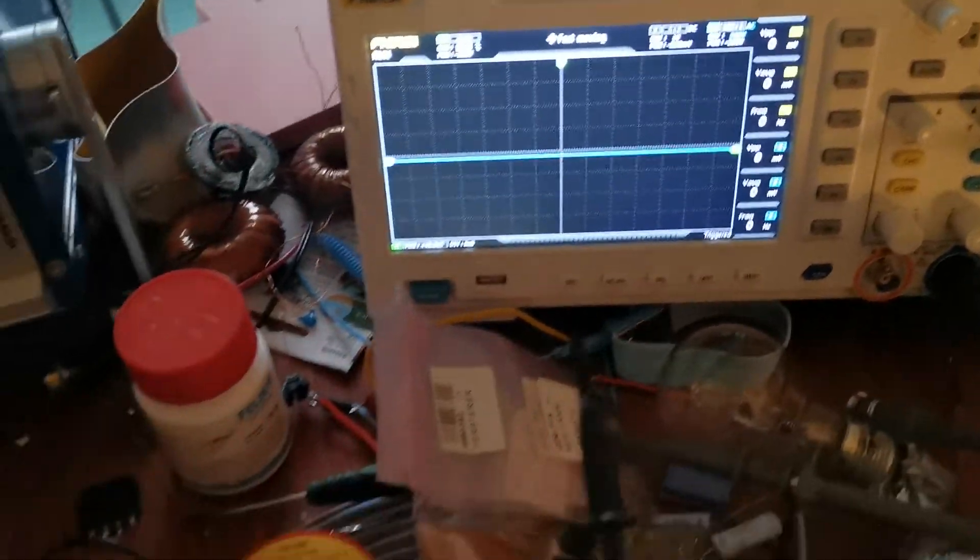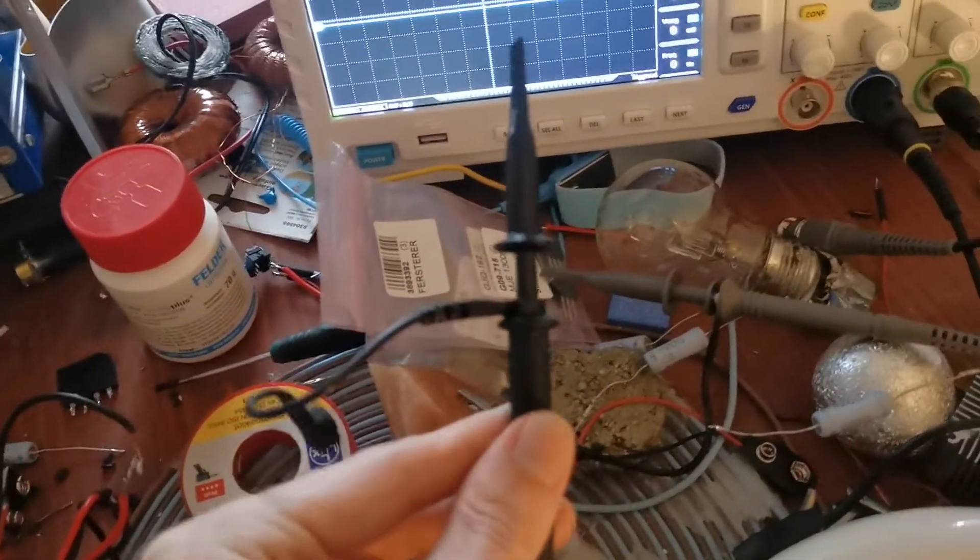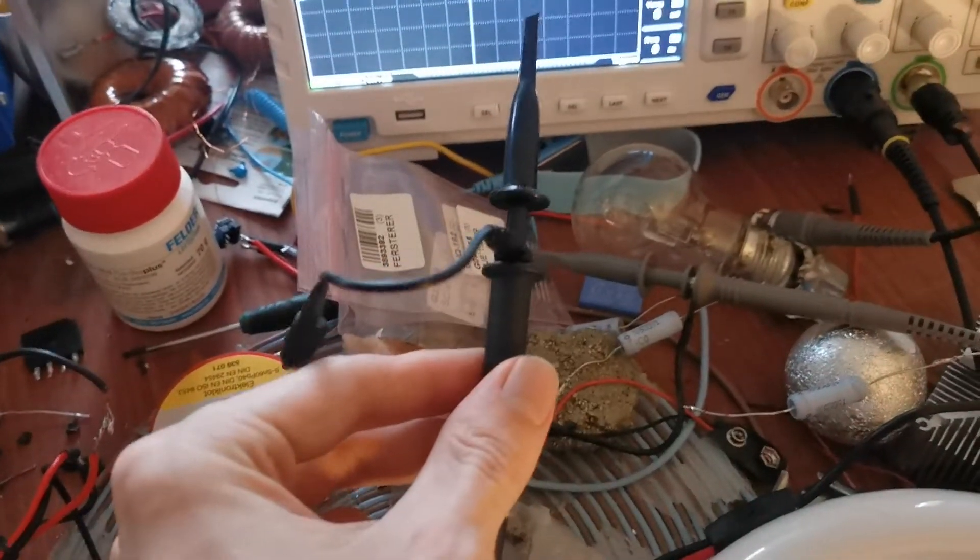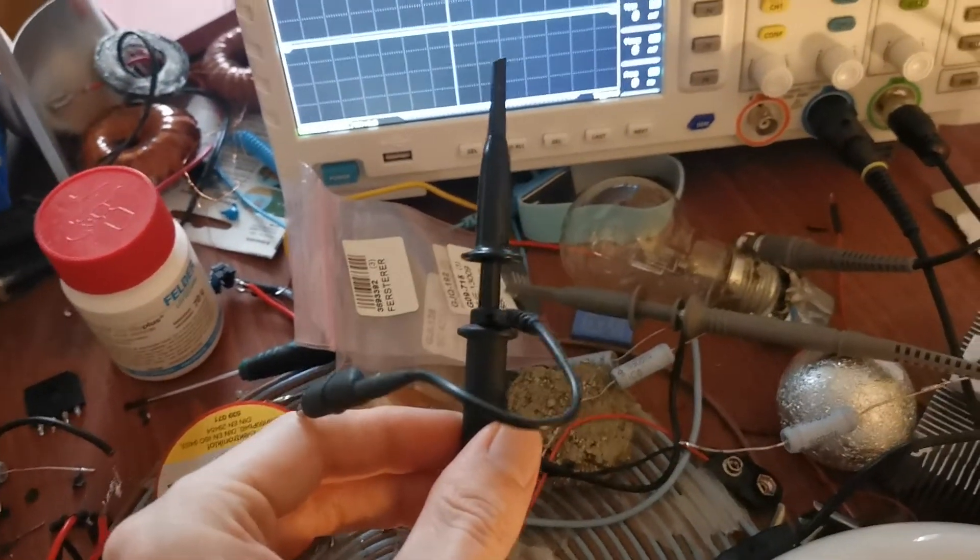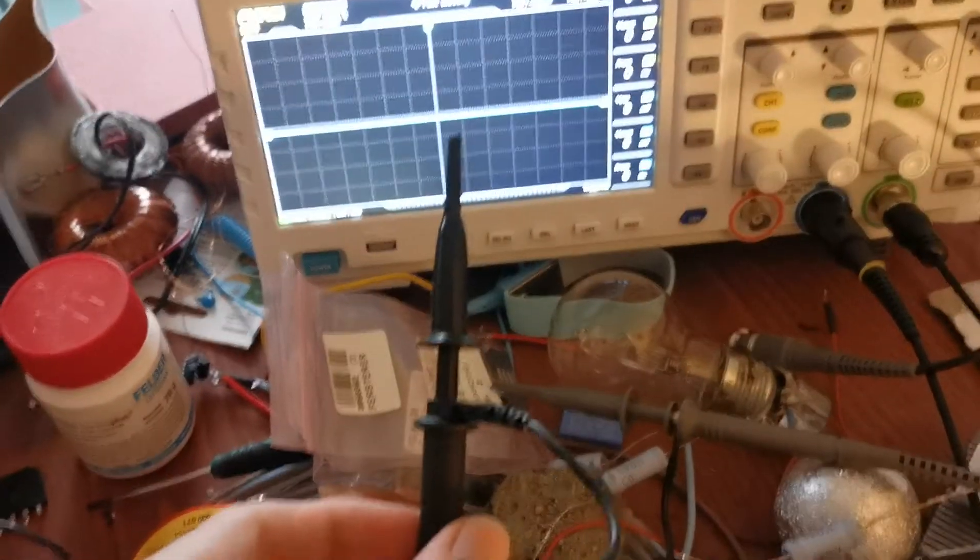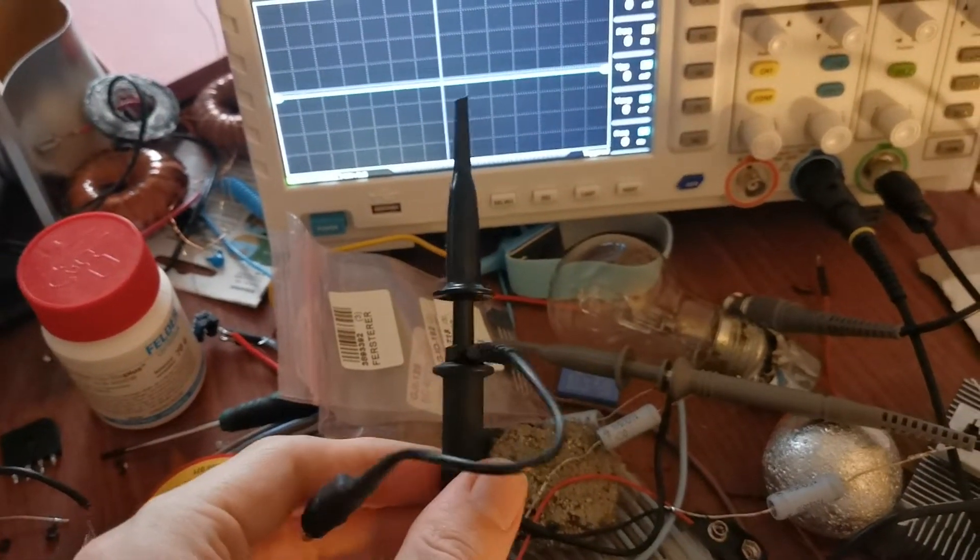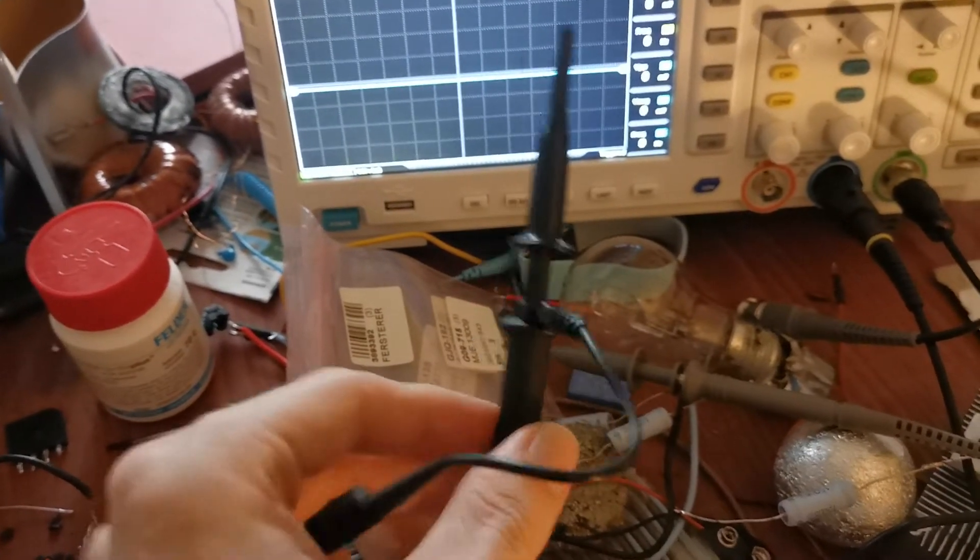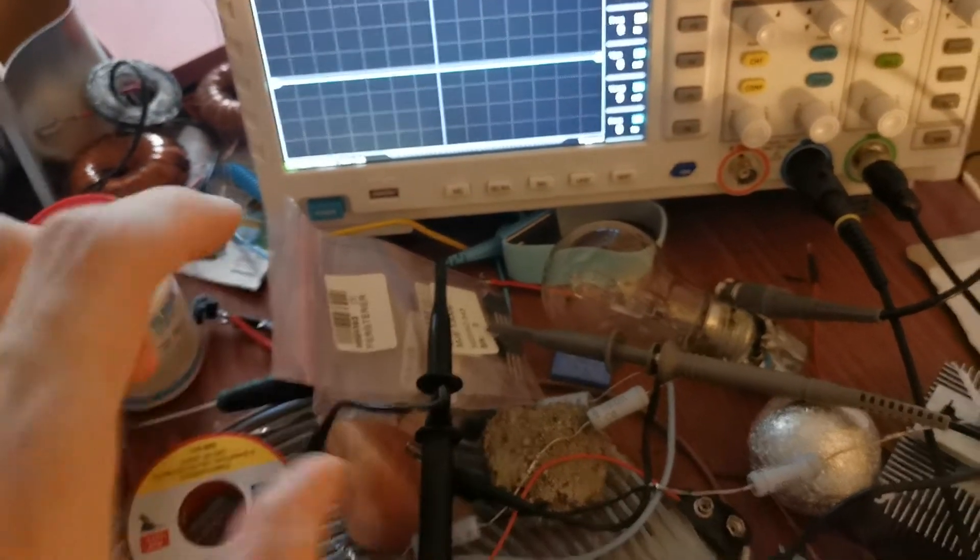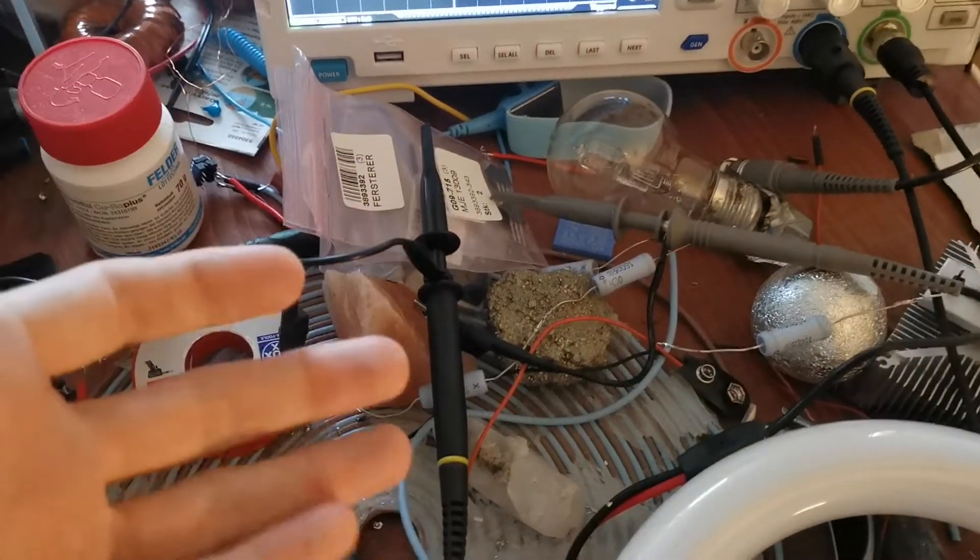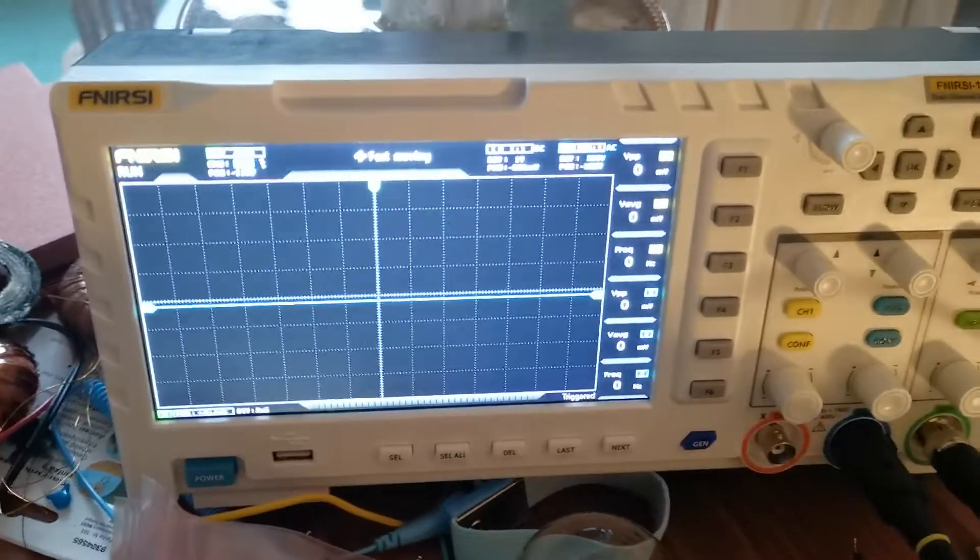And here I have my high voltage probe not connected. I can't connect it to my high voltage because the voltage gets too high. This is a 1:200 probe so I could measure 4 kilovolts but it will get higher than that. So I just leave it here and it will pick up the signal anyways and show it here.